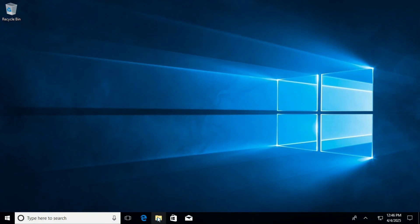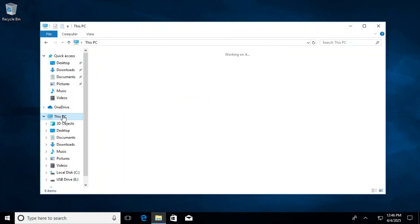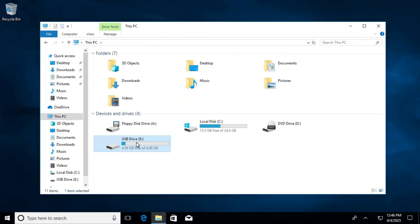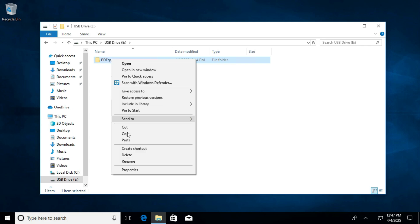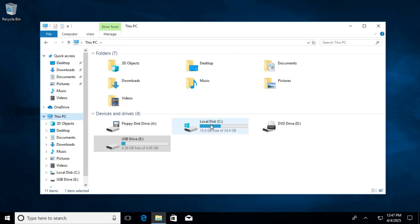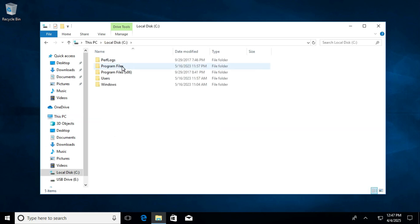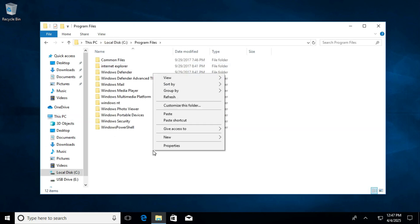Go to file explorer, click on this PC. The USB drive is connected on E drive. Double click on it and you will find the PDF gear folder here. Right click on it and click on copy. Click on this PC, go to C drive, and go to program files. Just paste the folder here.